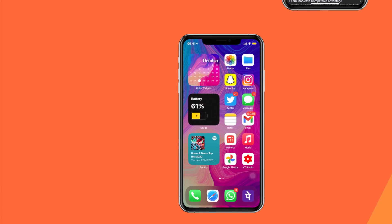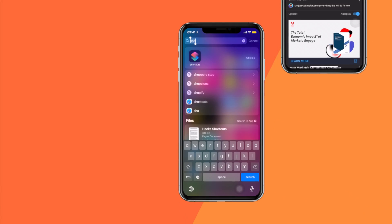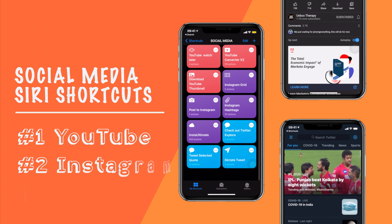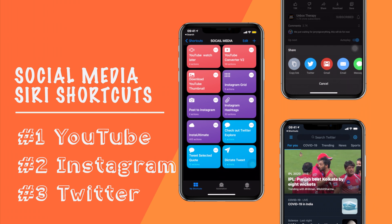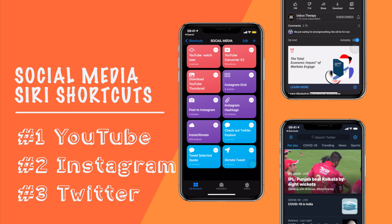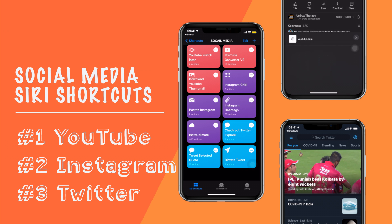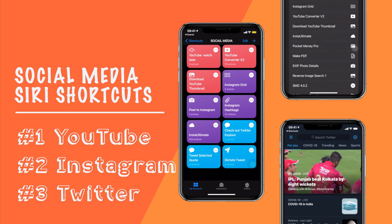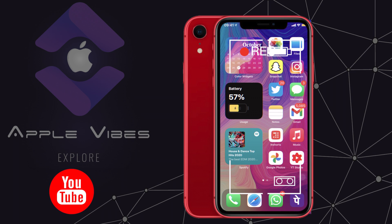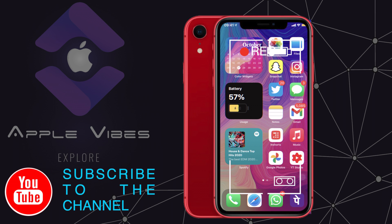What's up everyone, this is Apple Vibes back with another video. In this video I'm going to show you guys 10 Siri shortcuts which will make using Instagram, YouTube, and Twitter to its best capacity on your iPhone. If you are not yet subscribed to my channel, consider subscribing — and without wasting further more of your time, let's dive in.